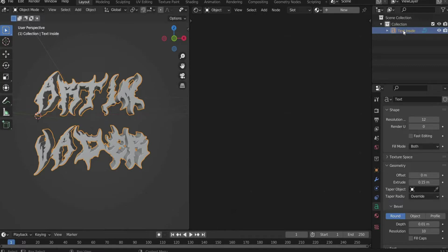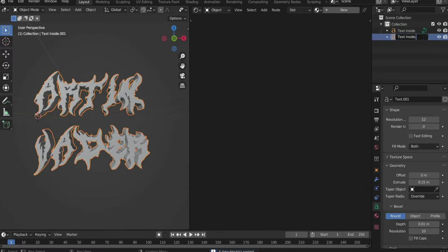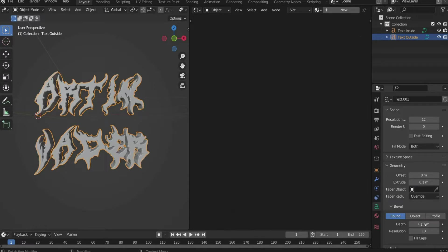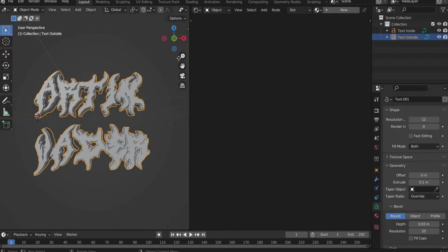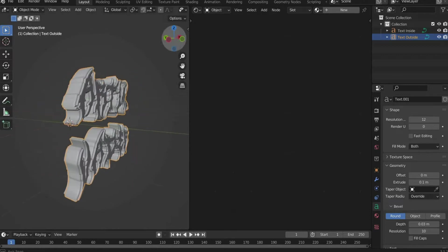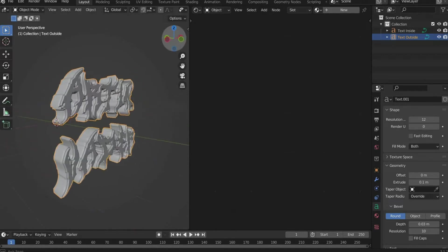Duplicate the text with copy and paste and name the second layer "outside text". Enter for Extrude 0.1 and for Depth 0.03. If the font is too thick for you, you can still adjust it with Extrude.